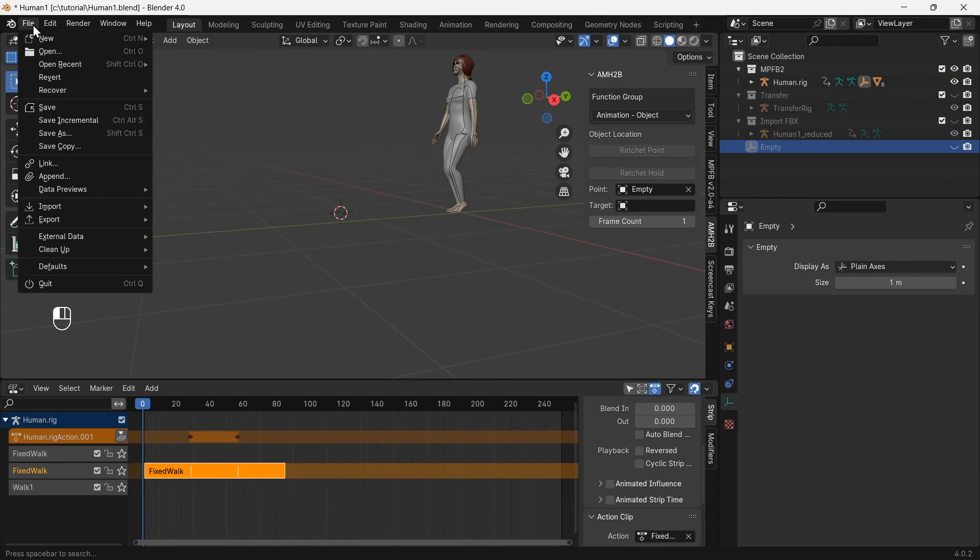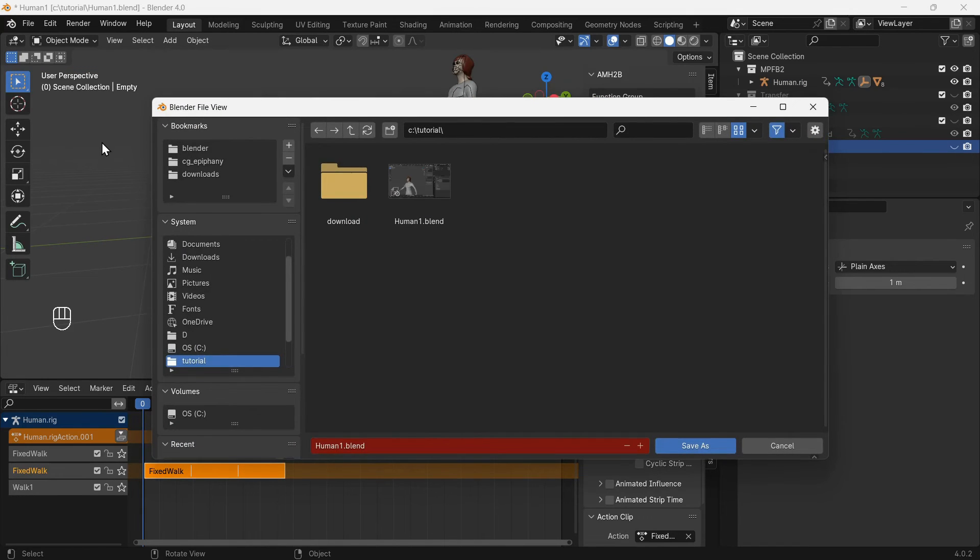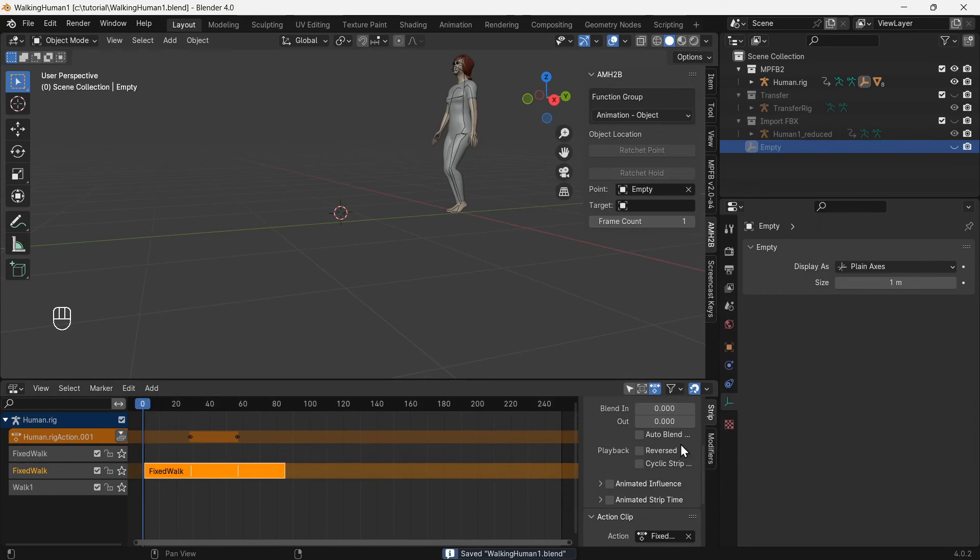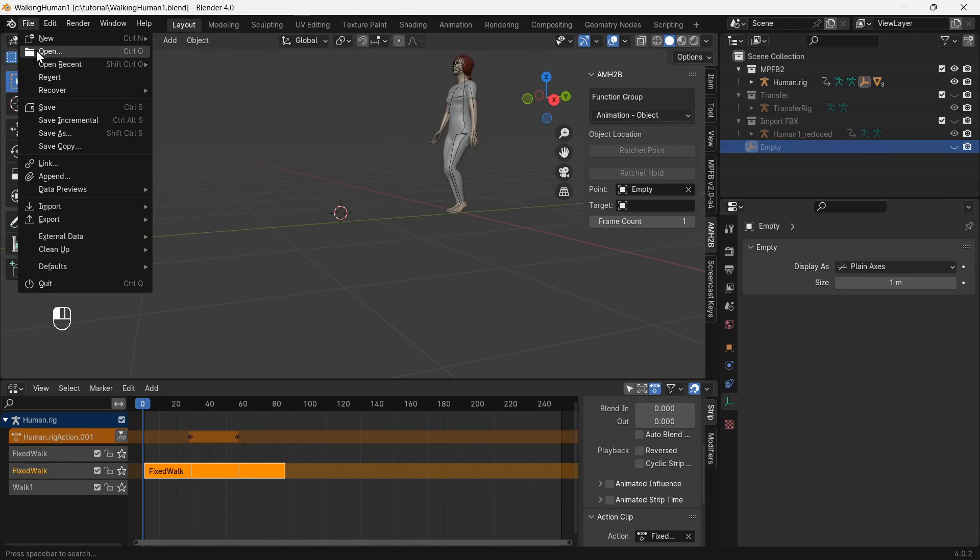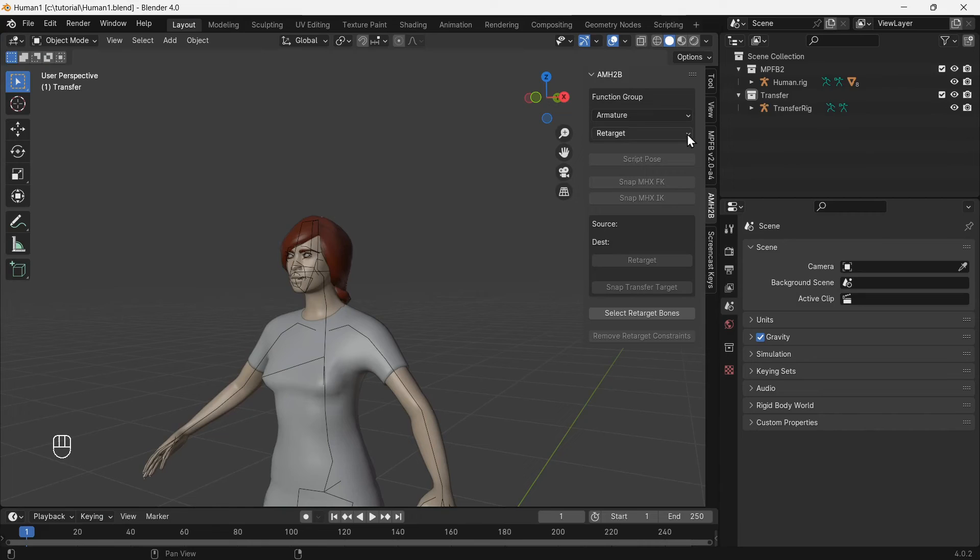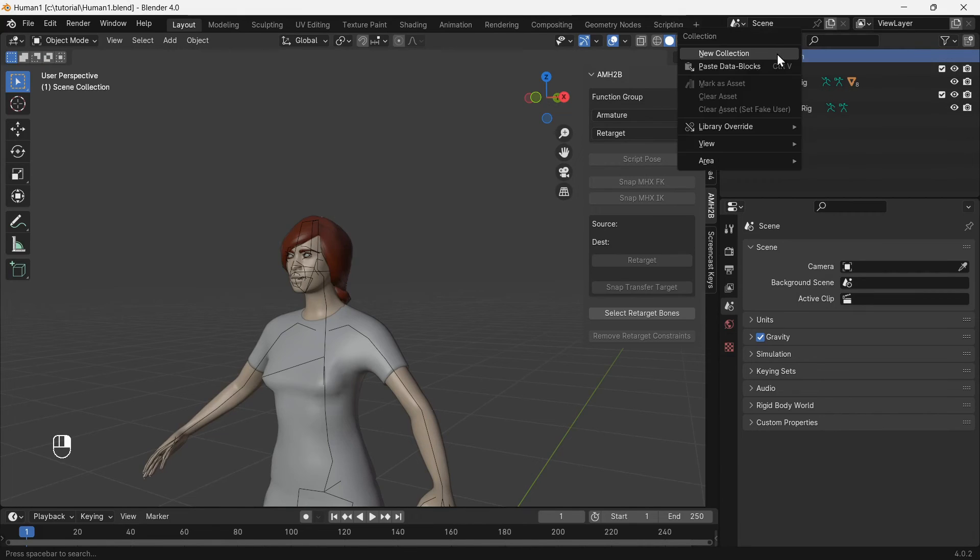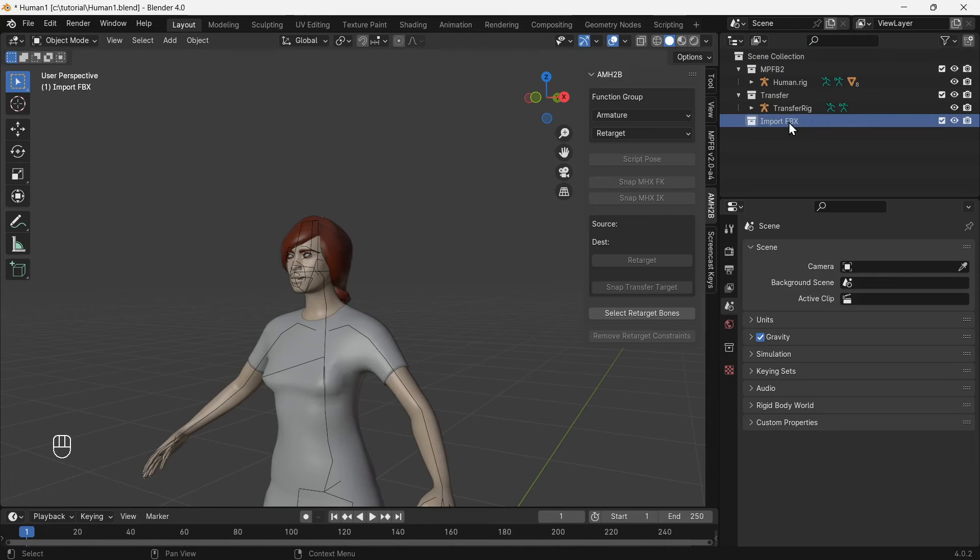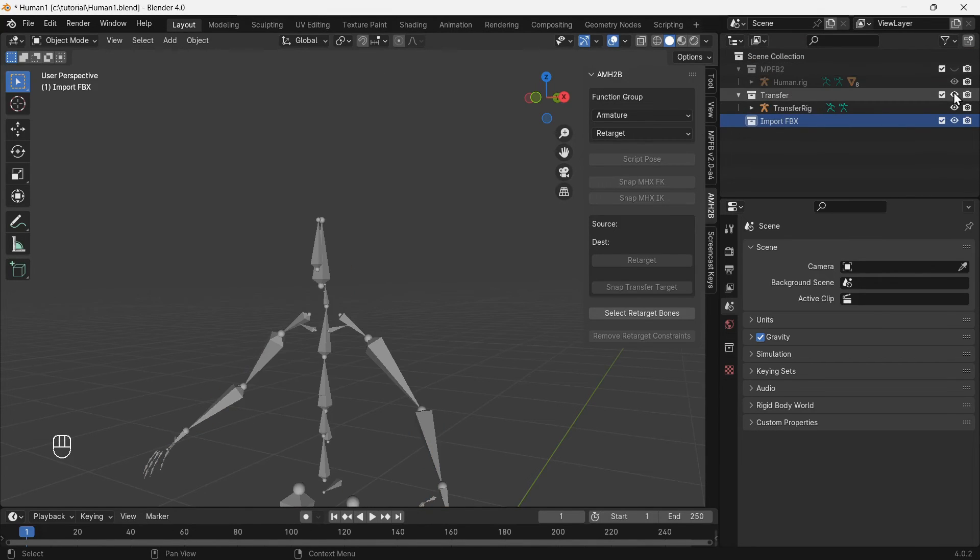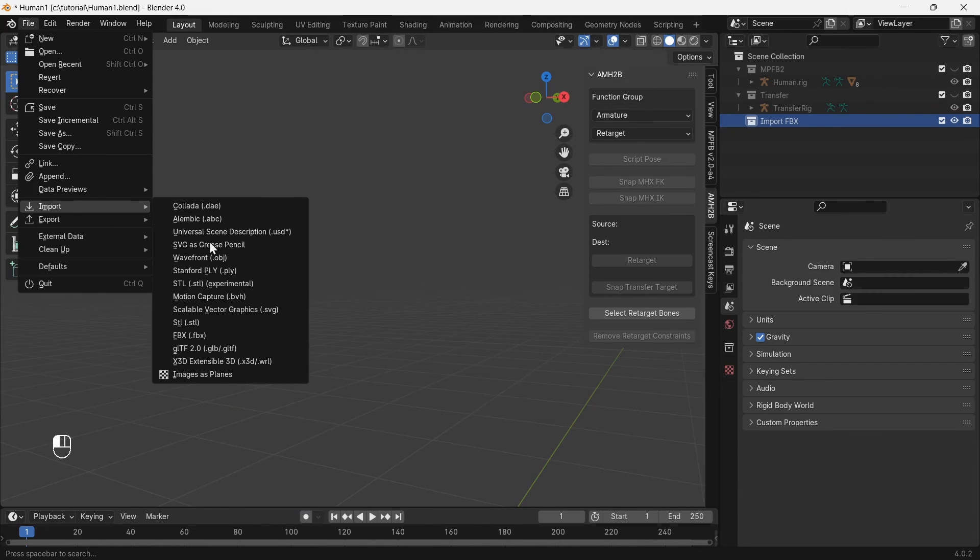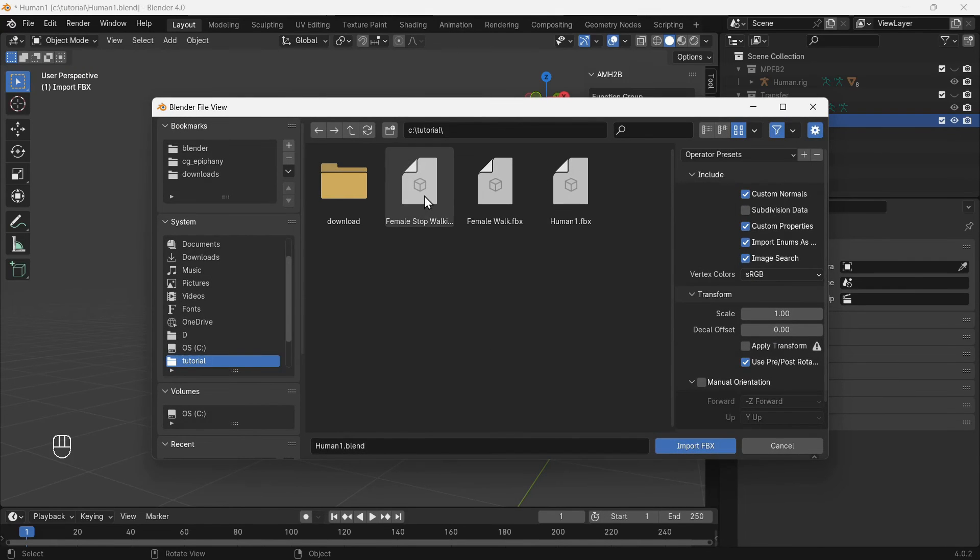First save the current file. Next load the file with the character and the transfer rig that was saved earlier. Create a collection for the Mixamo animation.